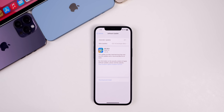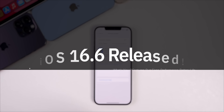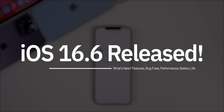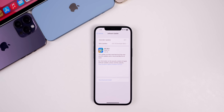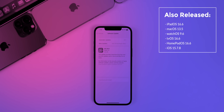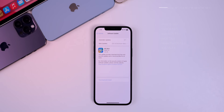What's up guys, my name is Brandon and today Apple released iOS 16.6 to the general public, a little over a month after the release of 16.5.1. Along with this release we also got iPadOS 16.6, macOS 13.5, watchOS 9.6, tvOS 16.6, HomePod OS 16.6, and iOS 15.7.8 for older devices not supported with iOS 16.